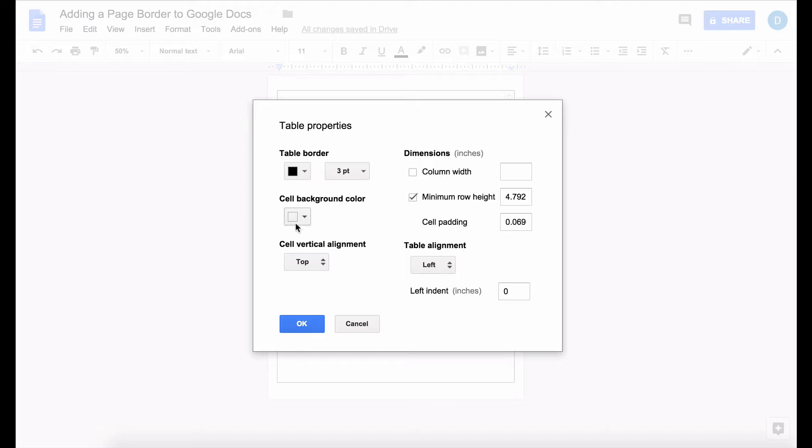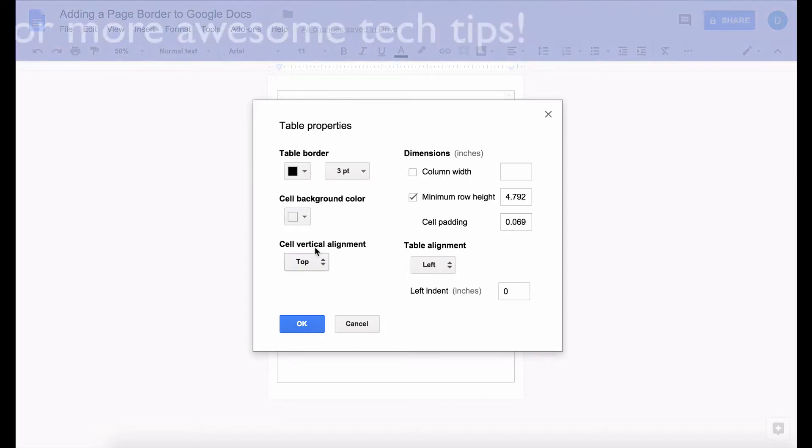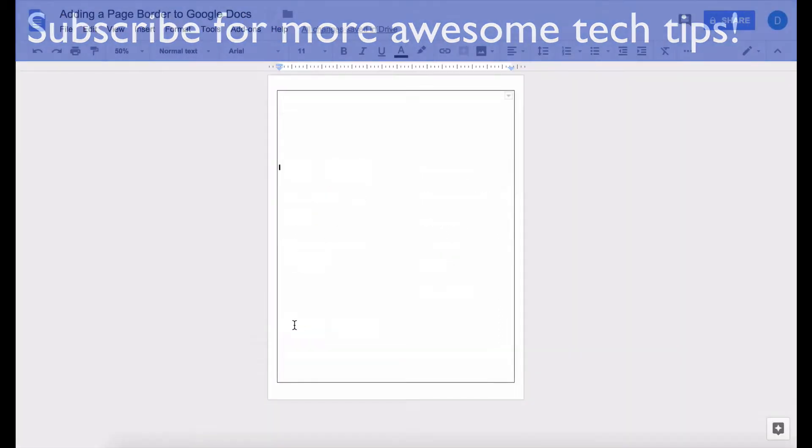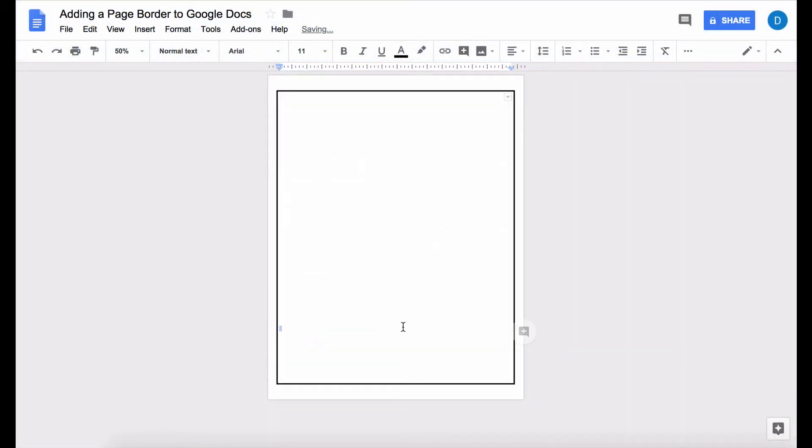and like I said before I'm going to change this to three points and now I have a thicker border.